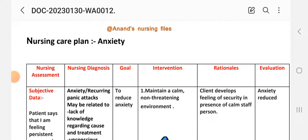Friends, here are the different nursing process steps: nursing assessment, diagnosis, goal, intervention, and evaluation. We are going to learn about the anxiety nursing care plan.